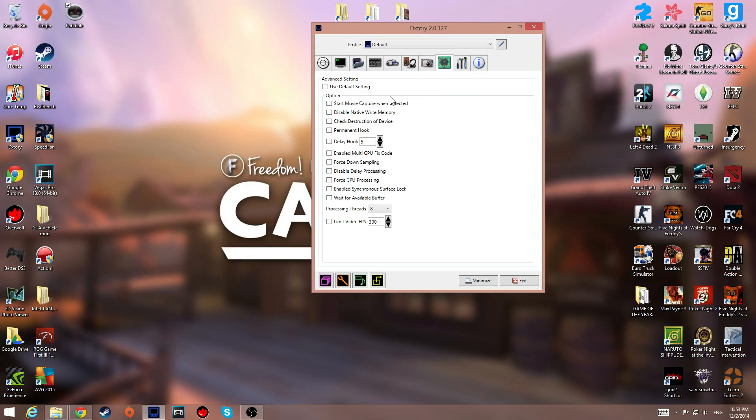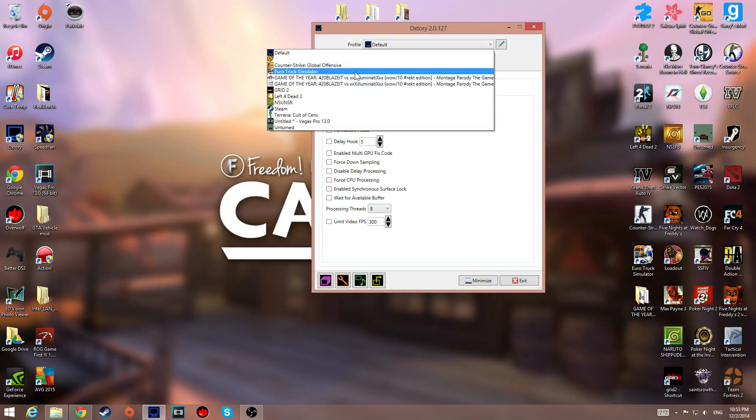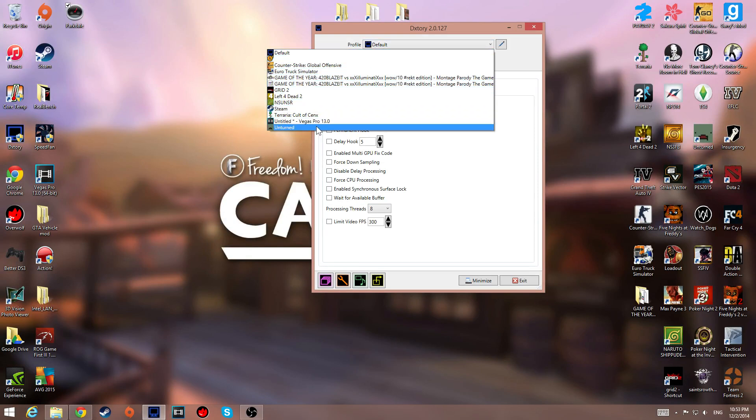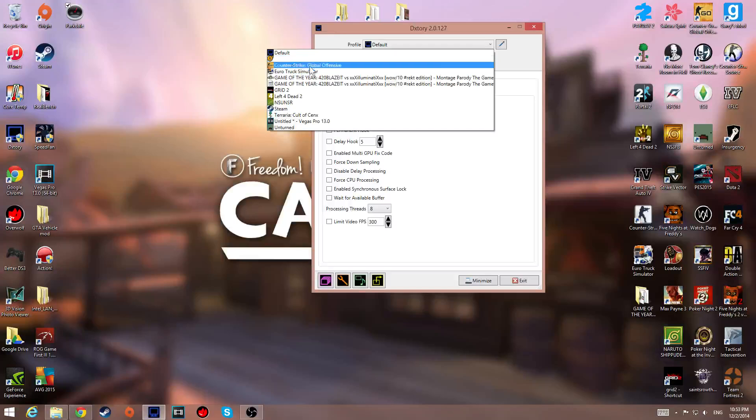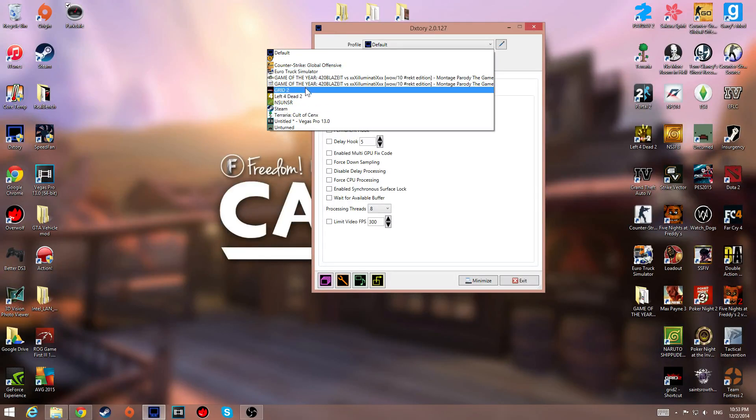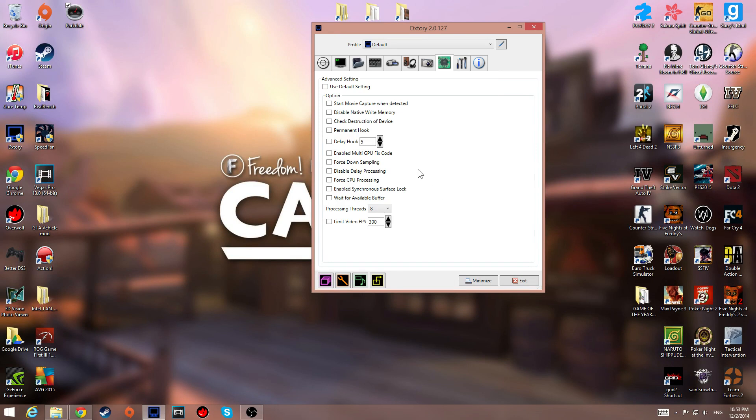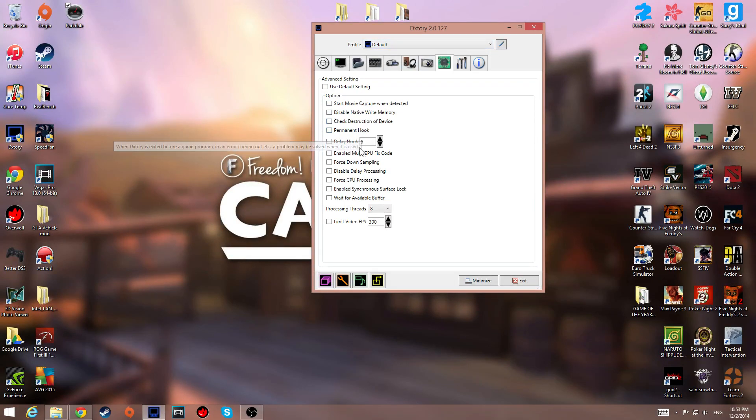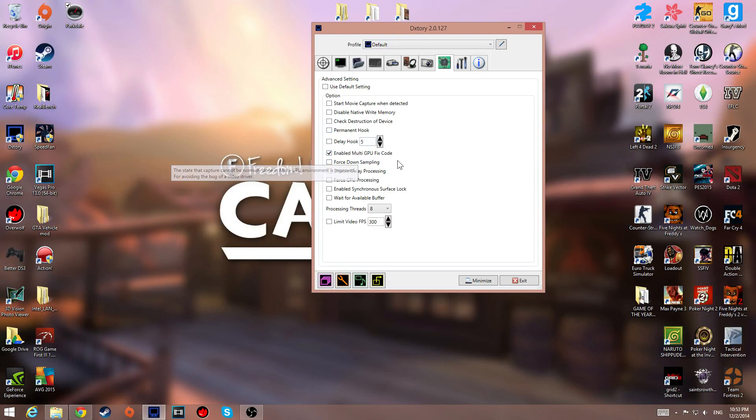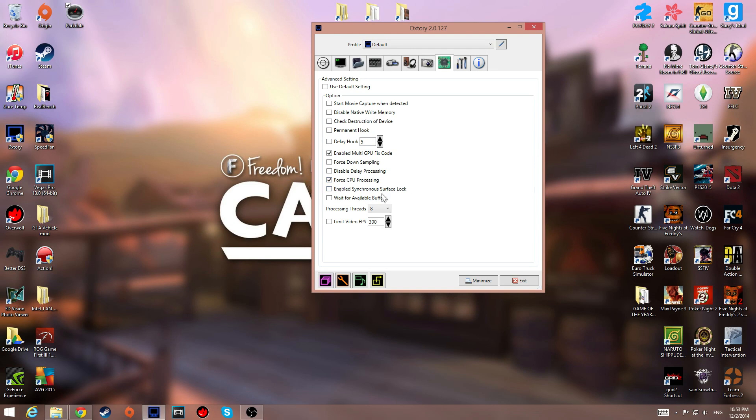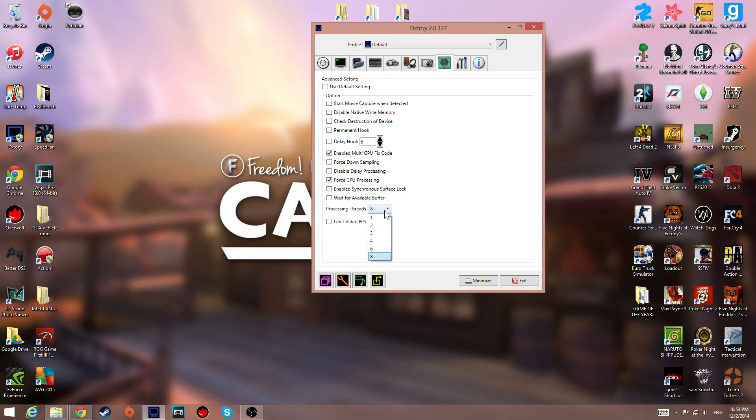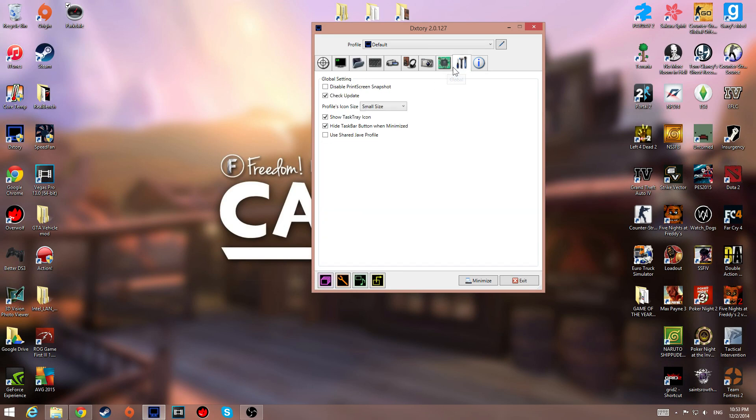You could advance setting, alright? Usually this is what happens to a lot of people. So, Dxtory usually like, underestimate what's going on. So, what you have to do is just, I turn on enable multi-GPU fix code. This helps me, myself. And for CPU processing, this will literally help by a lot. You don't need all your processing threads, but maxing it would be the best option.